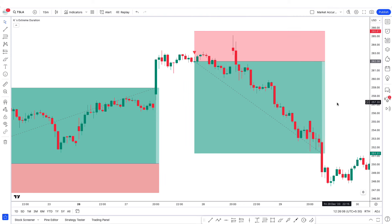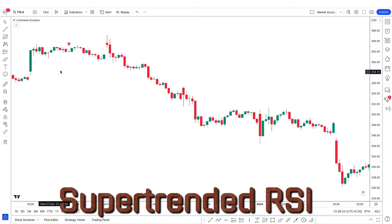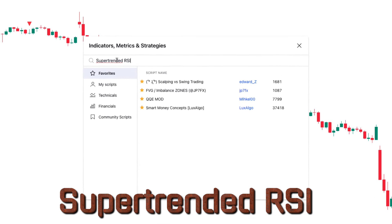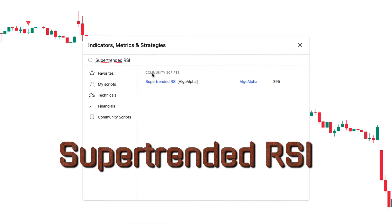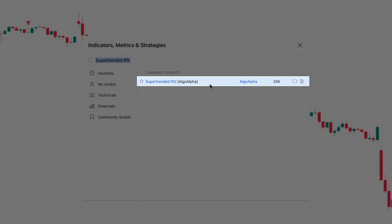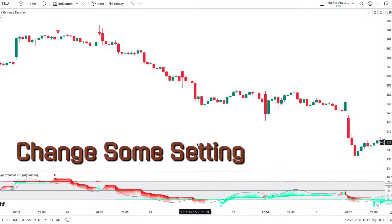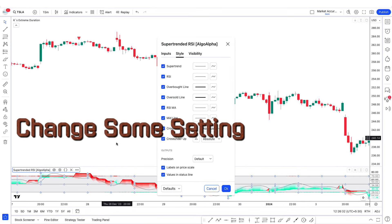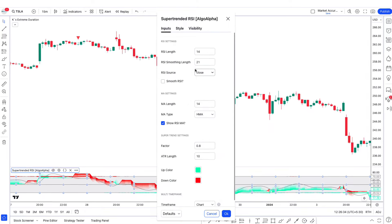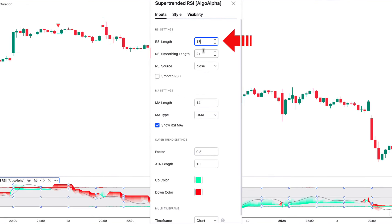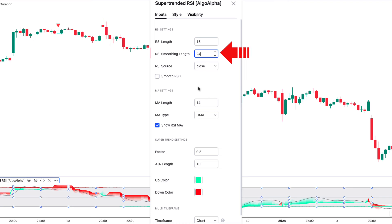After that we have to apply another indicator on the chart. We will search Super Trended RSI in the search box of TradingView. After that we have to click on Super Trended RSI by Algo Alpha option. In which we have to change some settings. We have to change the RSI length option from 14 to 18, and we have to change the RSI smoothing length option from 21 to 24.